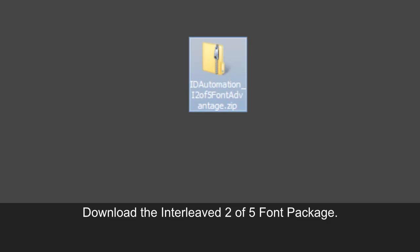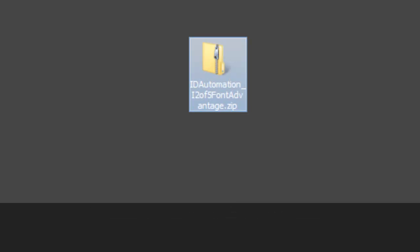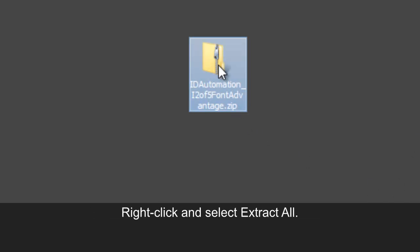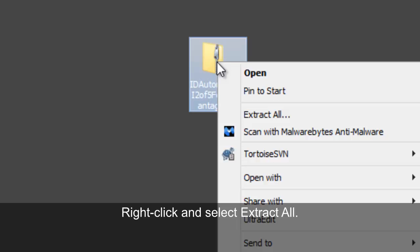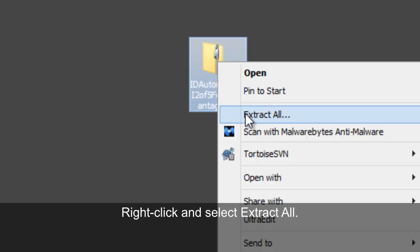Download the Interleaved 2 of 5 font package. Right-click the file and select Extract All.